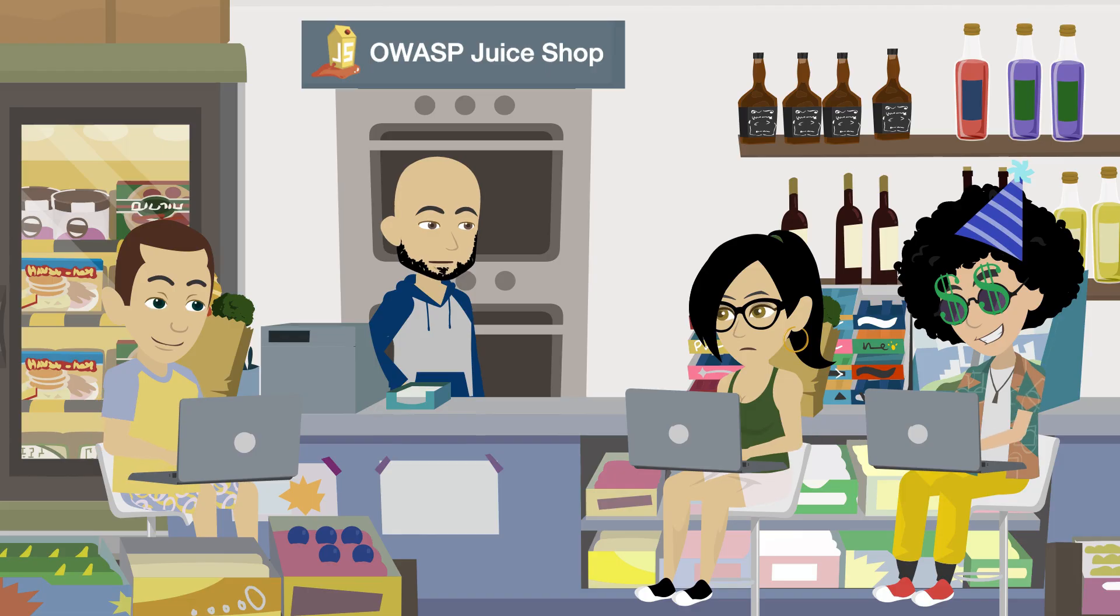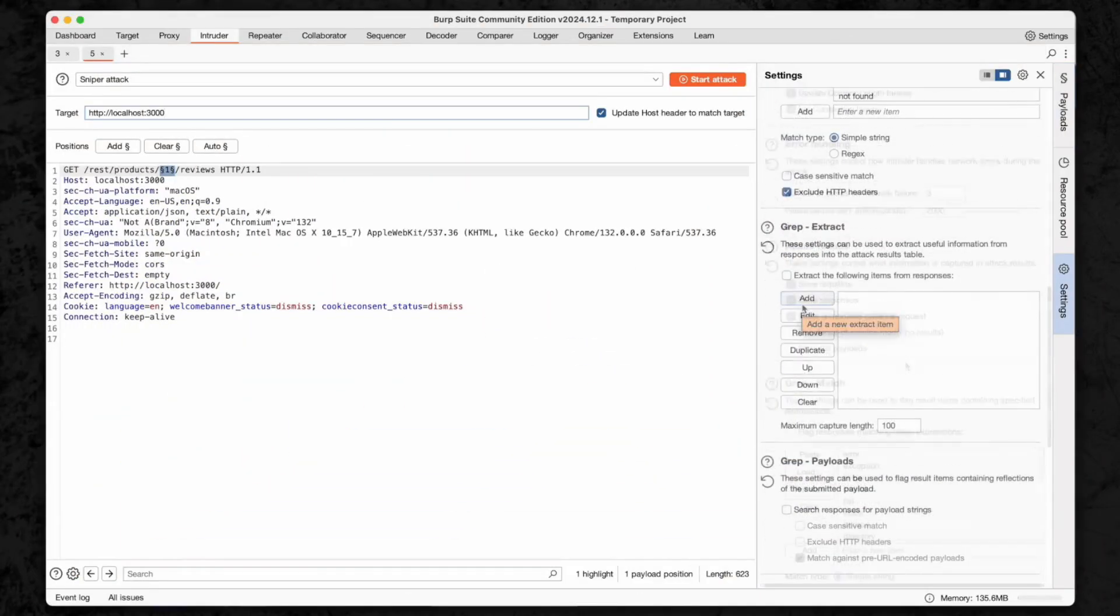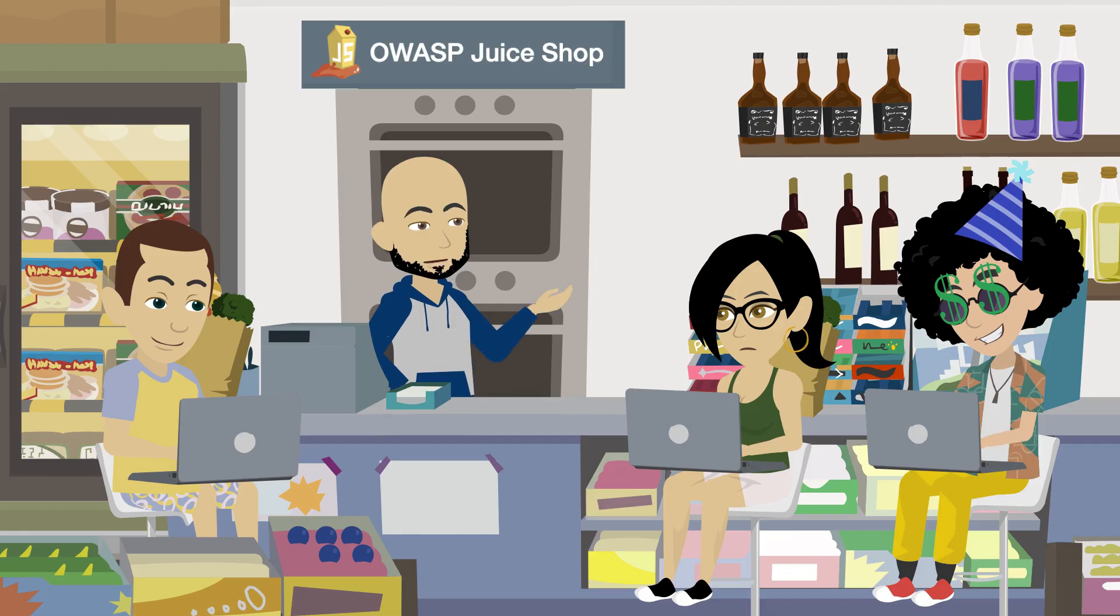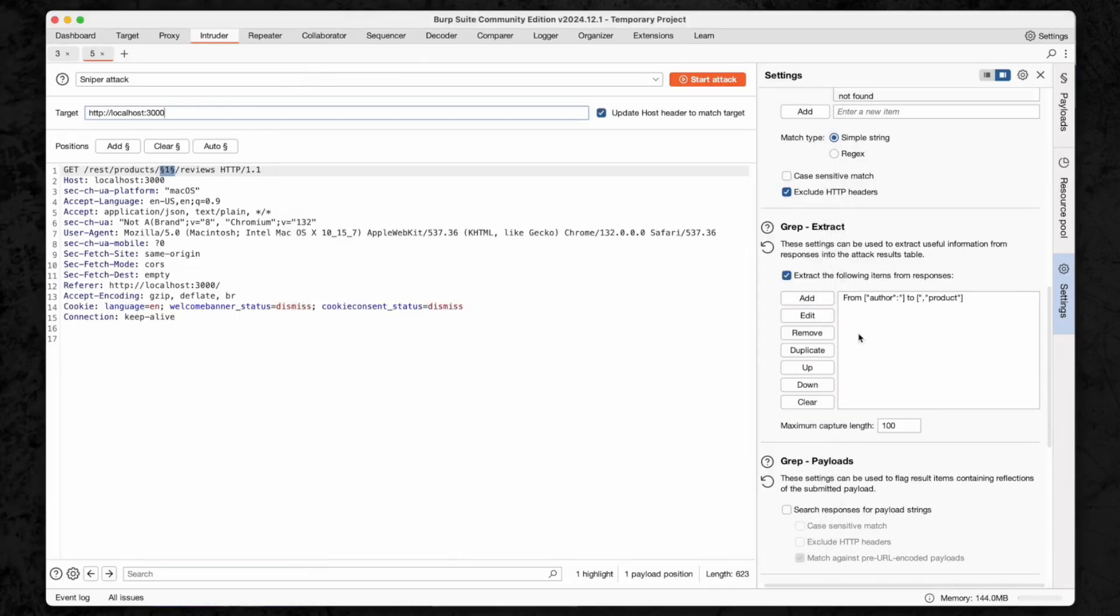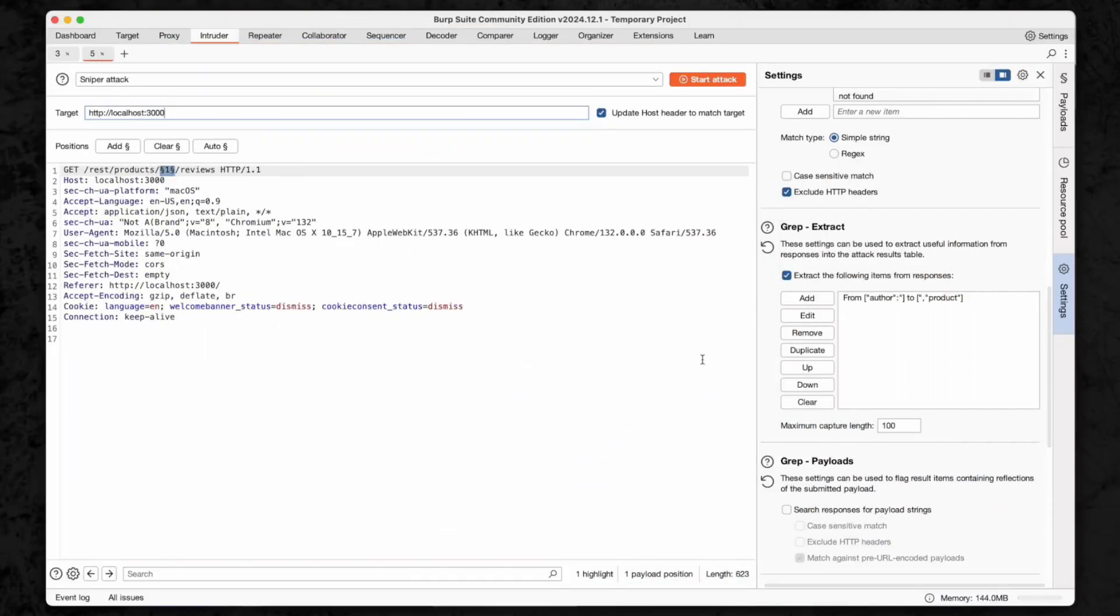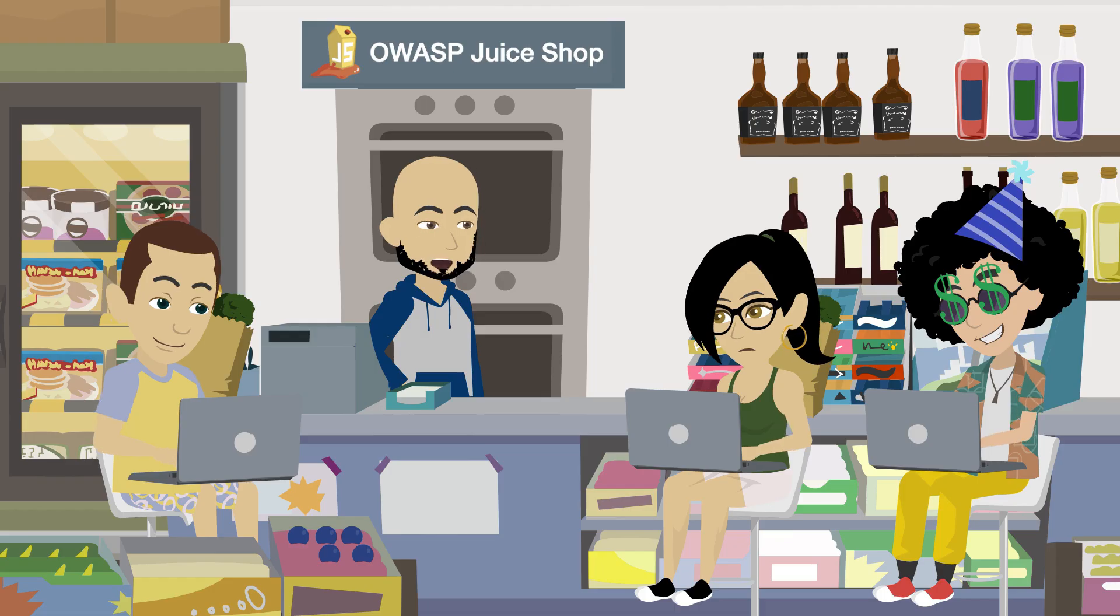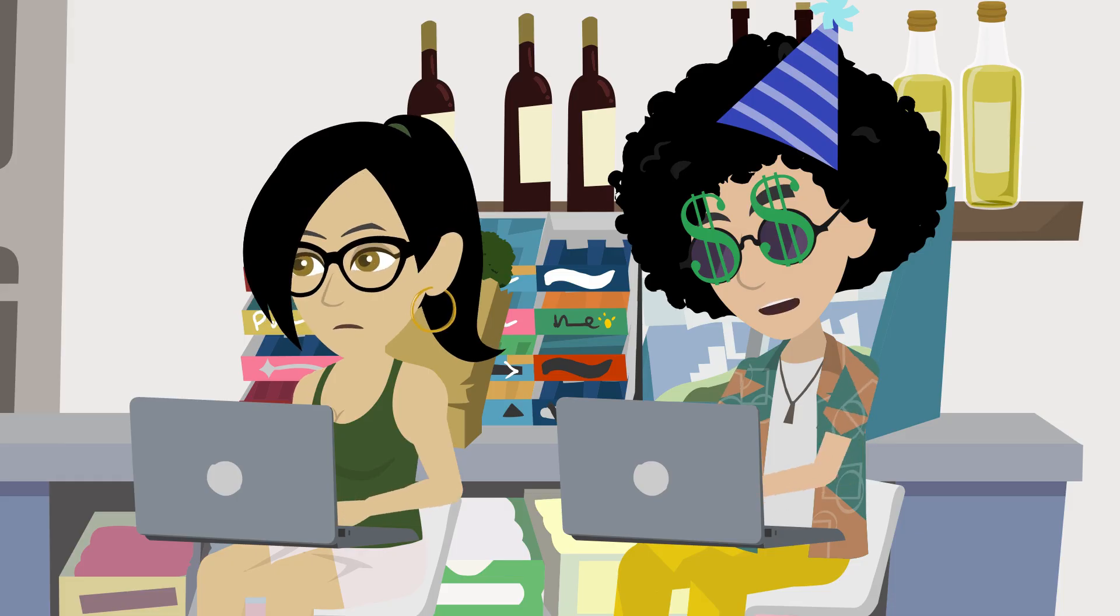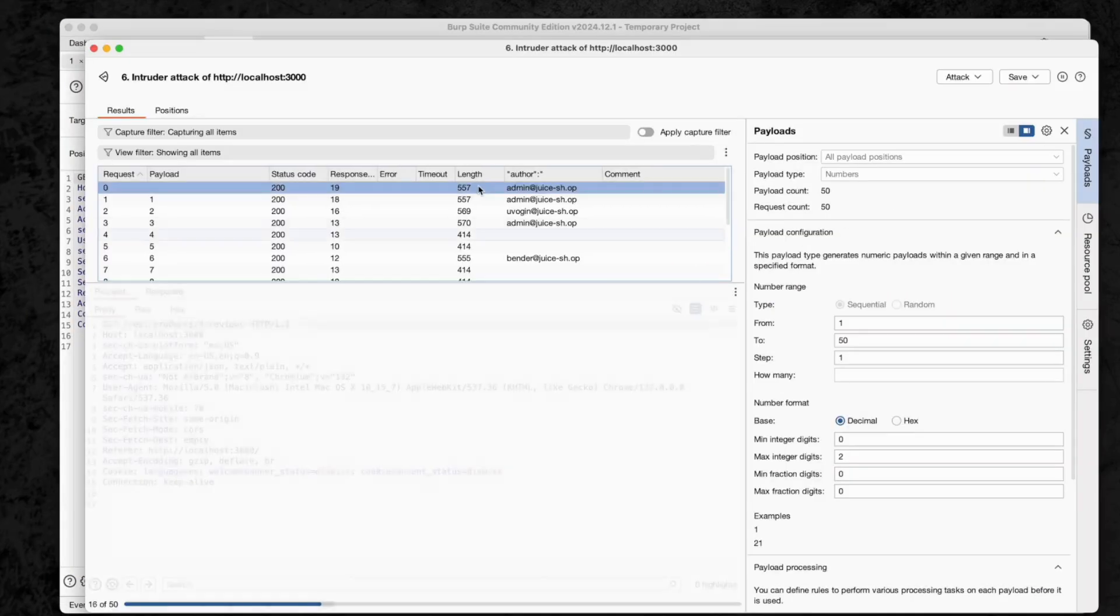Before we fire this off, let's fine tune the attack settings to extract any email addresses we might find. Click on Settings, then under Grep Extract, click Add. This way if Bender's email is hiding somewhere in the responses, Burp Suite will scoop it up for us. You'll see the original response—find and highlight only the email address, then click OK. That way when we run the attack, Burp Suite will automatically show us any emails it finds. Let's double check our payload positions, response extraction, and other settings. Once we're sure it's set up correctly, then we can start the attack. All right, hit Start Attack and let's see if we can track down Bender's email.